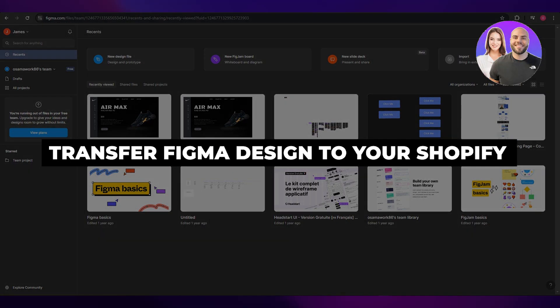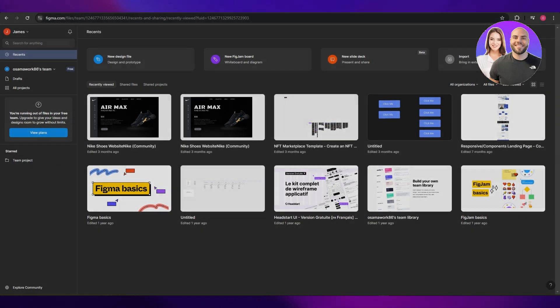How to transfer your Figma design into your Shopify store. Hi guys, welcome back to another video. In today's video I'm going to be telling you how you can go ahead and transform your Figma designs into your Shopify store. So having said that, let's just jump into the video.